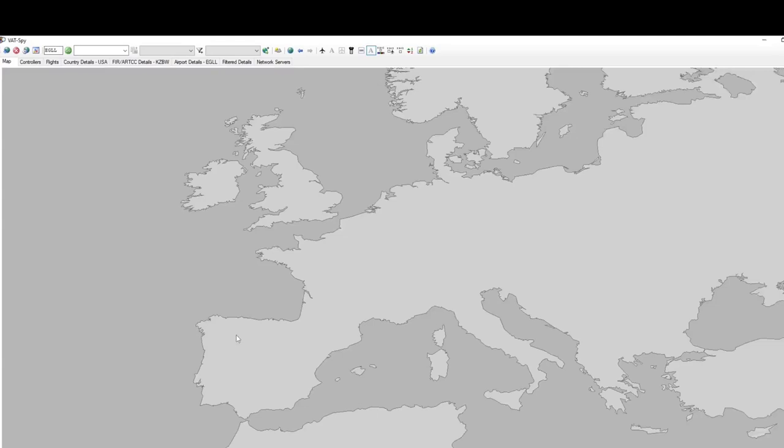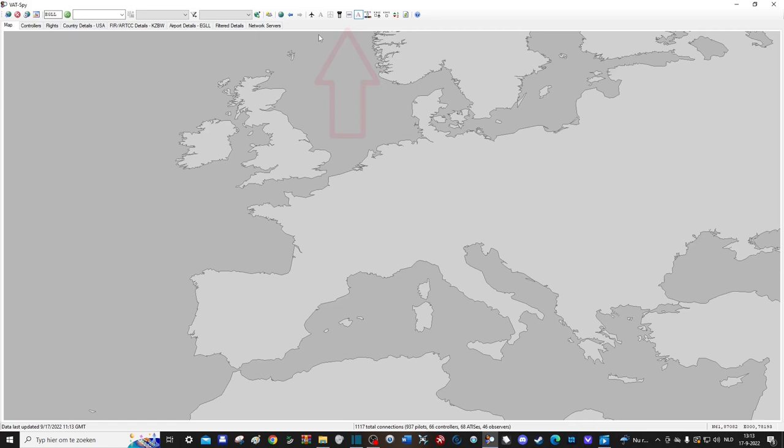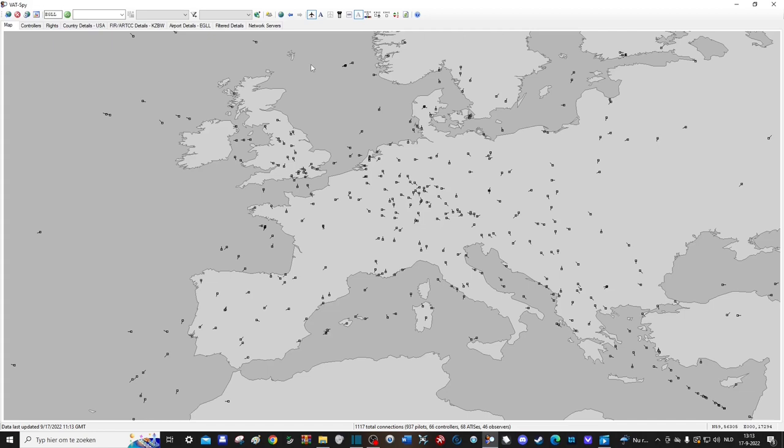At the top of the screen you have all the options to select what information you want to see on the map. The first option lets you display all the aircraft that are currently in the air, represented by a square with a line coming out of it indicating in which direction the aircraft is traveling. You can add the call signs by selecting the next option.